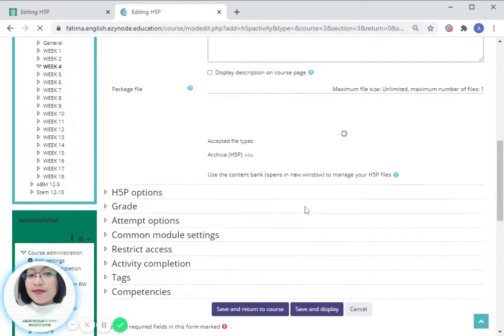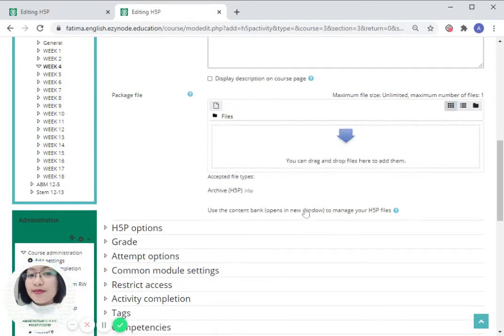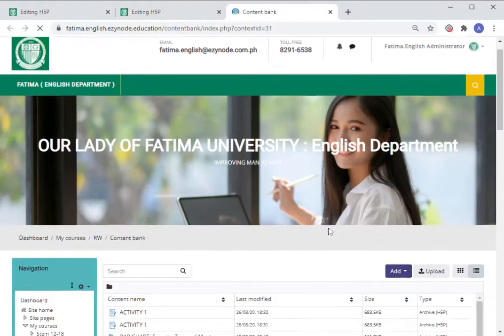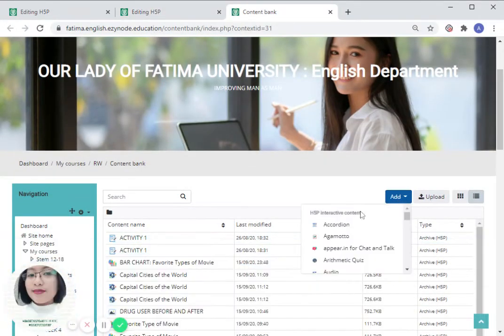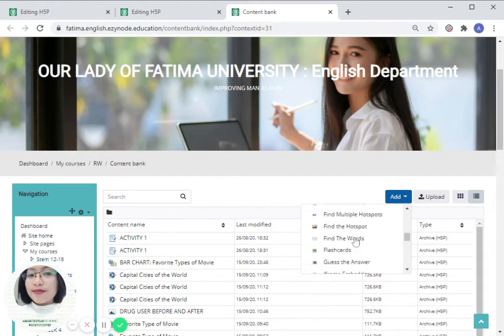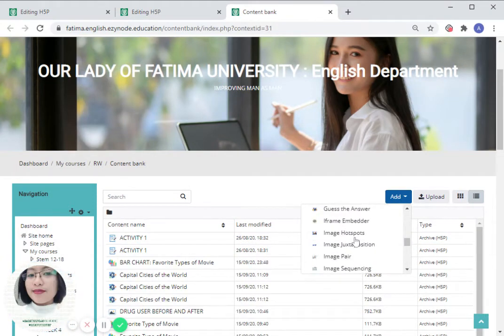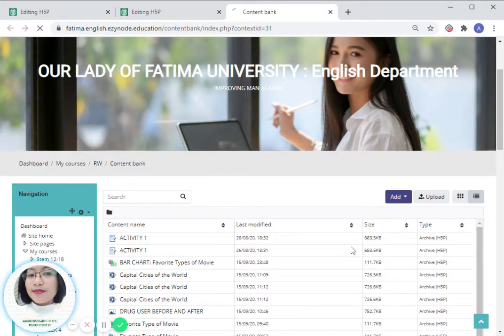Click on opens a new window. Choose timeline from the list. There you have it.